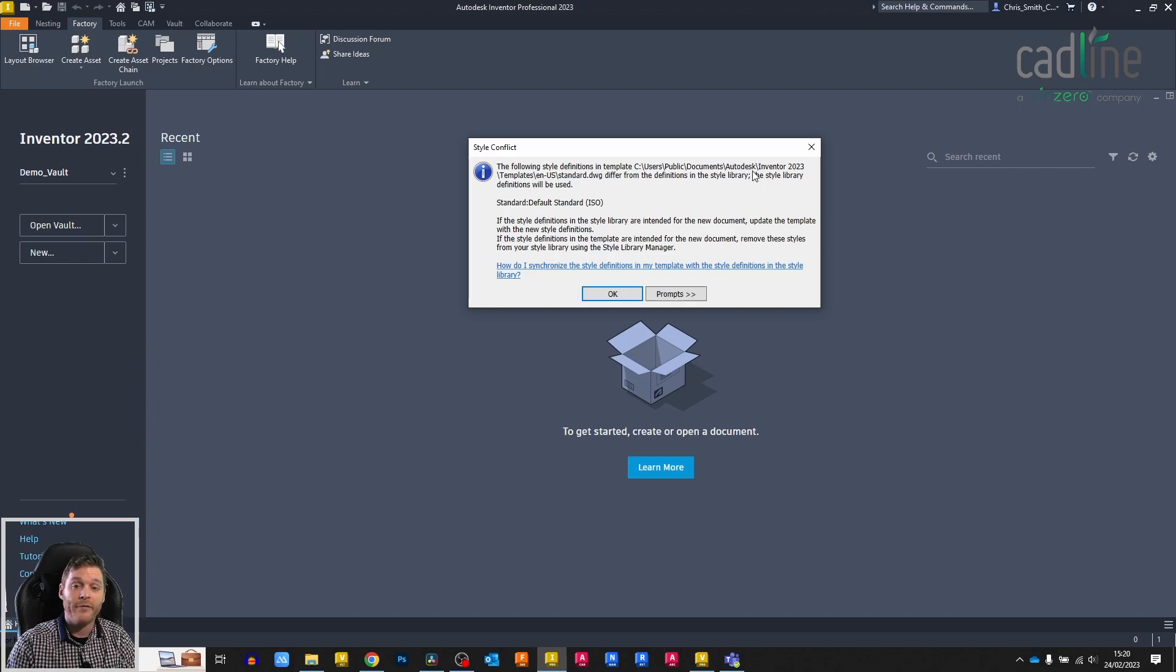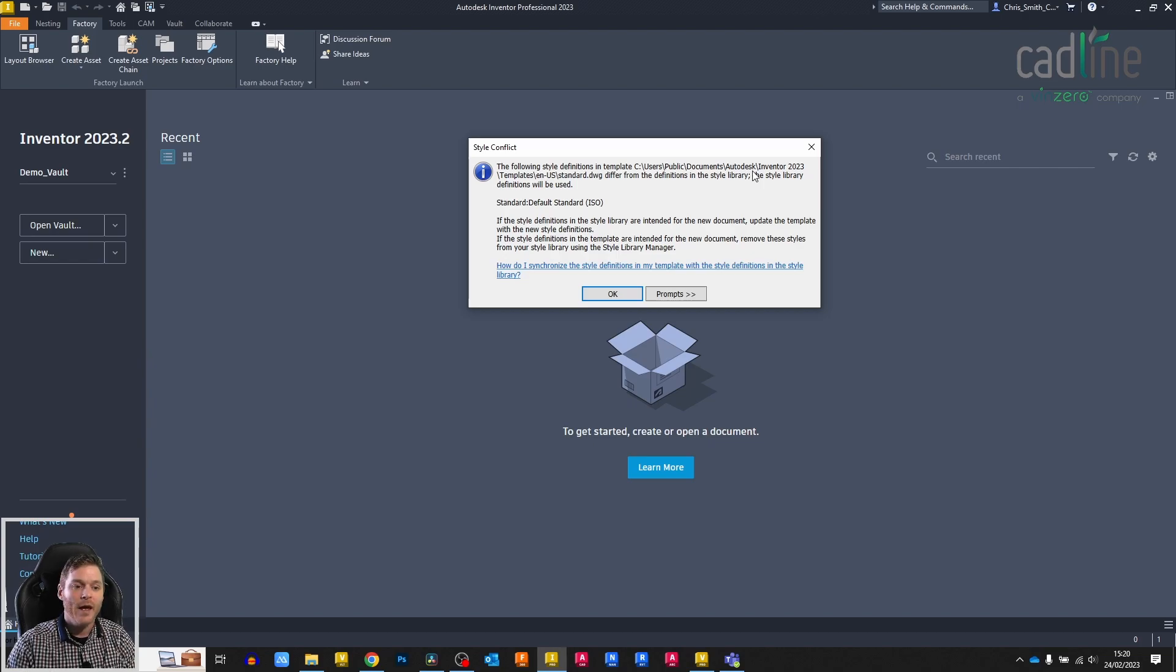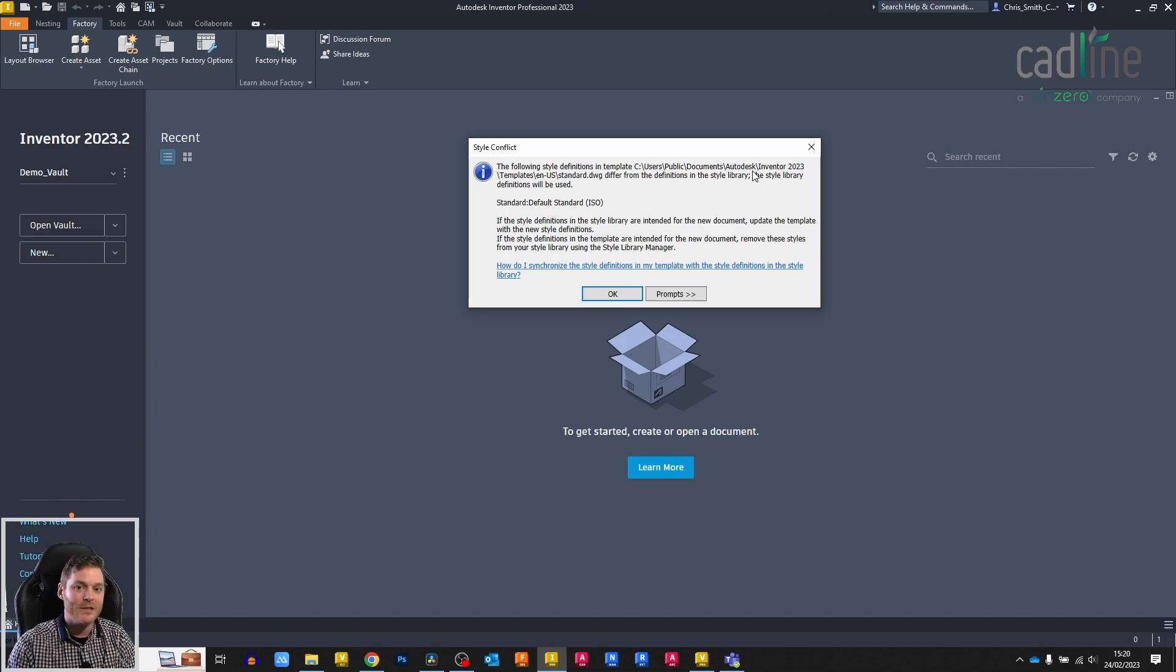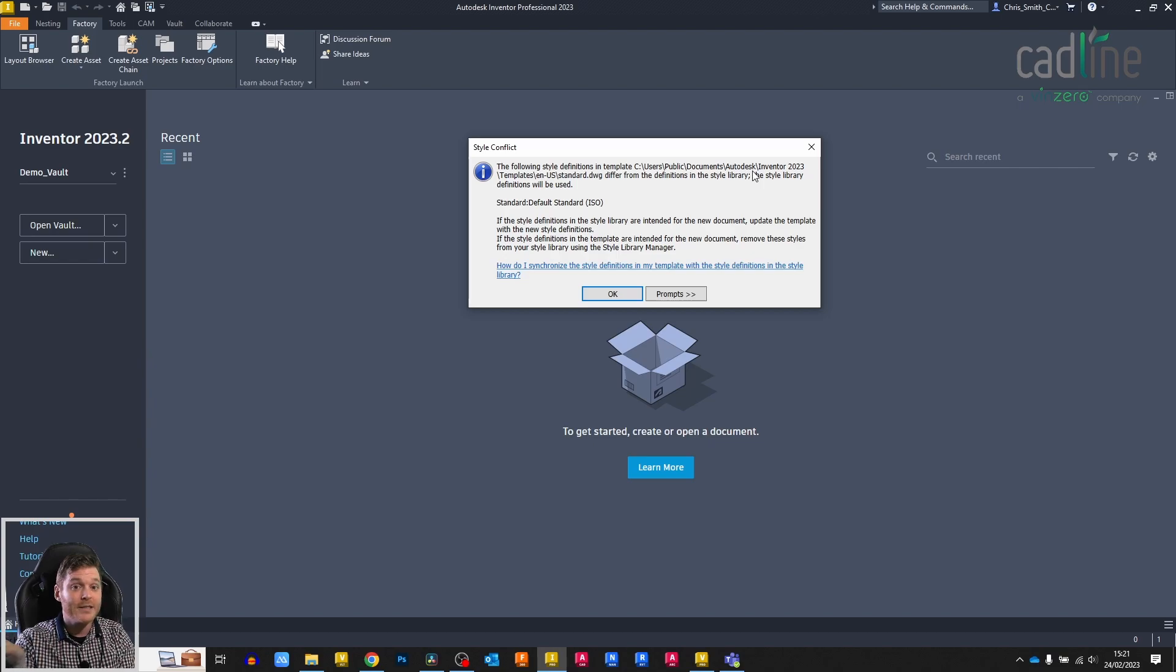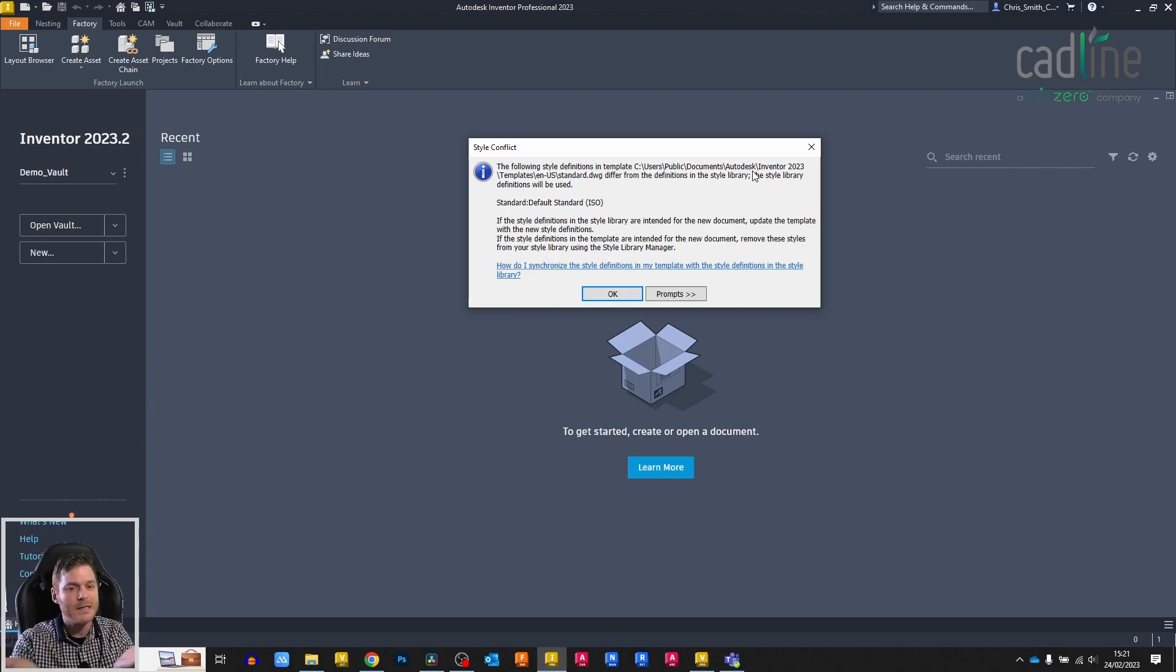Opening a file is fine, you won't see this issue. This is purely because this is a template file. The software is basically saying a standard file and the standard style library should be the same, it's expected to be the same.